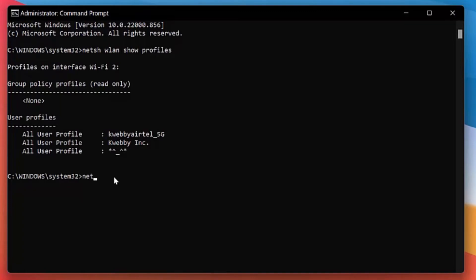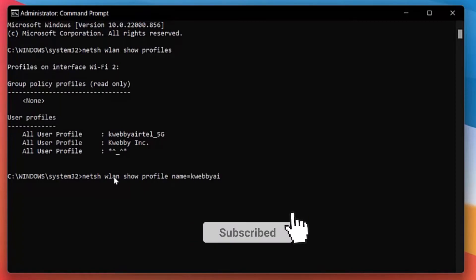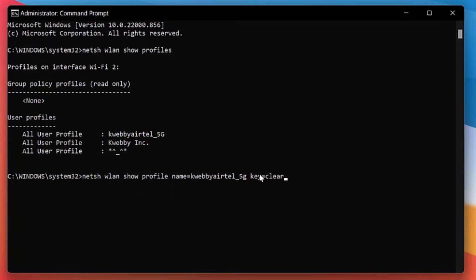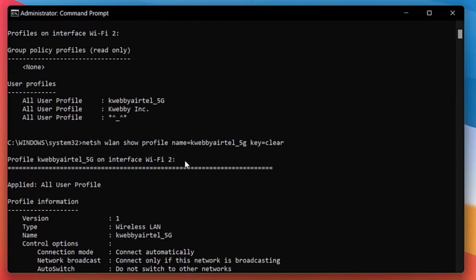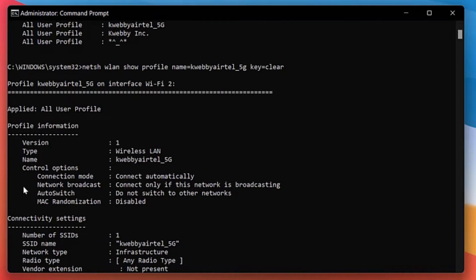So for that, in the next command what you need to do is enter netsh wlan show profile profile name, and now you need to enter the name of the Wi-Fi, which is Kwebby ATL slash 4G. And in the next part, to retrieve that password, we need to enter key equals clear. So copy that particular command from the description box. You need to just replace the Wi-Fi name with your own Wi-Fi. Just click on it and it will give the information of that particular Wi-Fi.